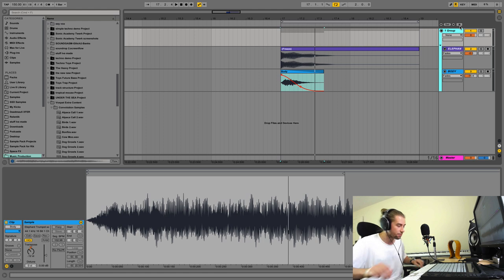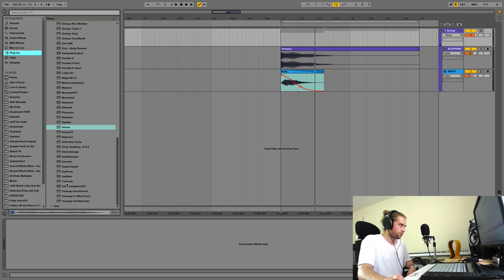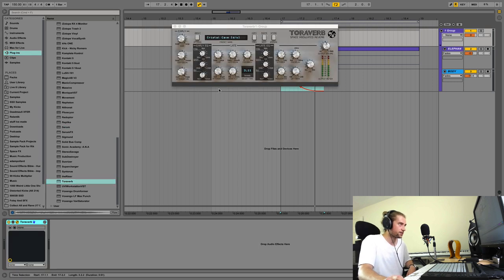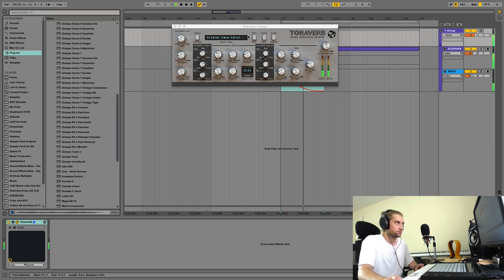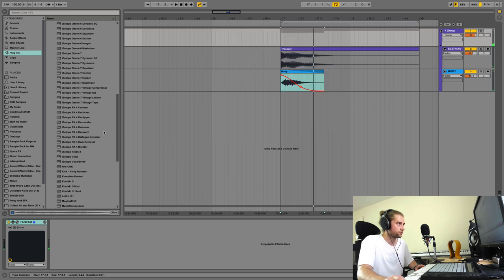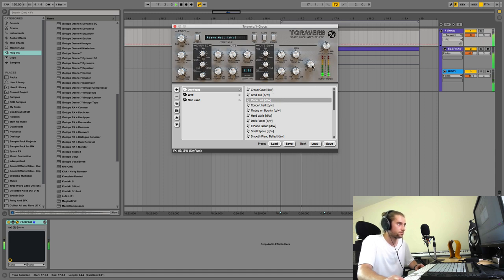I'm going to do the processing and the throwing-in of more sounds at the same time, just to keep things spicy. Adding a reverb — I'll use Tôur Reverb and choose a preset. Just a little bit of reverb for now.